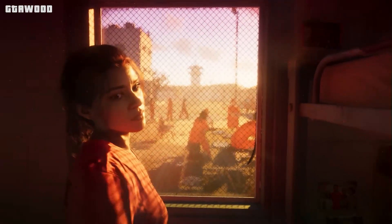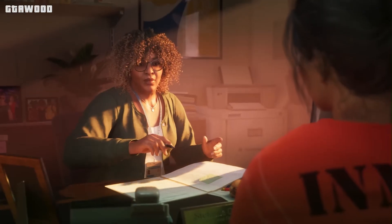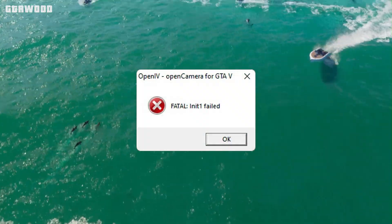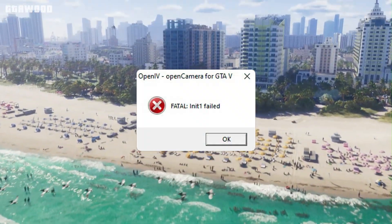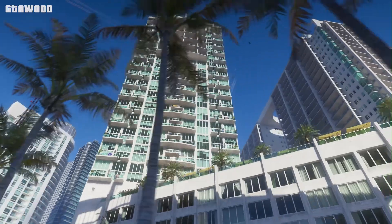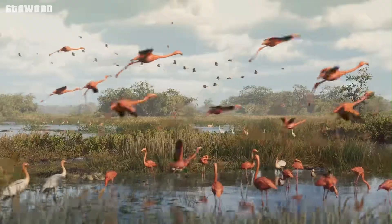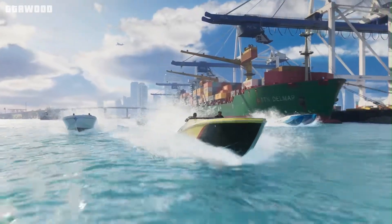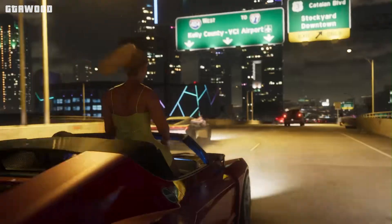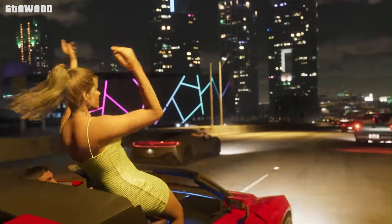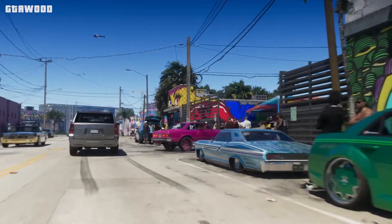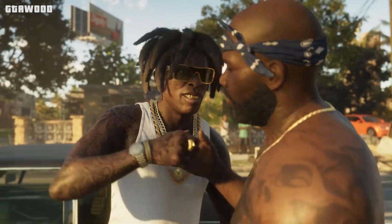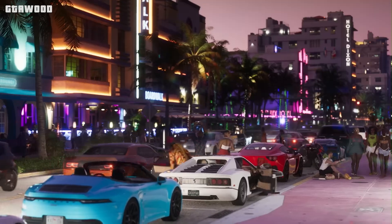First let me explain why you are facing this problem, and then we will also do a troubleshoot. The error is called the OpenIV Fatal Error of Open Camera, which usually happens if the Open Camera ASI mod is not compatible with your current GTA 5 version, or if it's installed incorrectly or missing files. Basically, the game tries to load the Open Camera mod during startup, but it crashes because something with the mod isn't right.